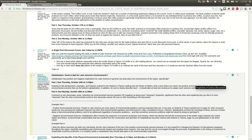Okay everyone, in ENVI 426, Latin American Environments, I wanted to point out how to go about doing the Identifying City Structure Discussion Forum.